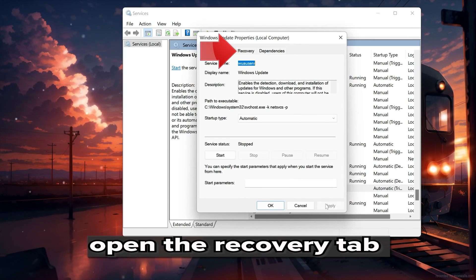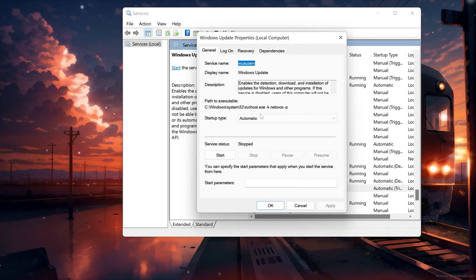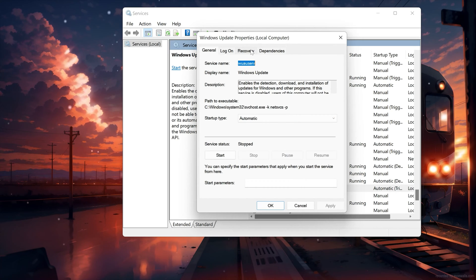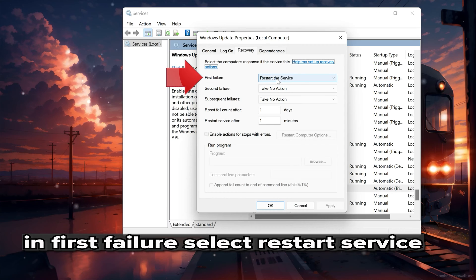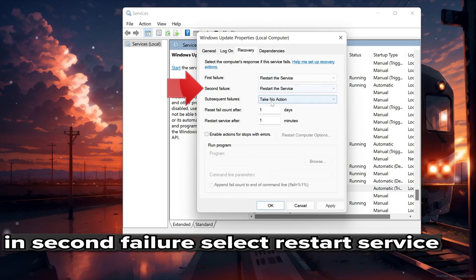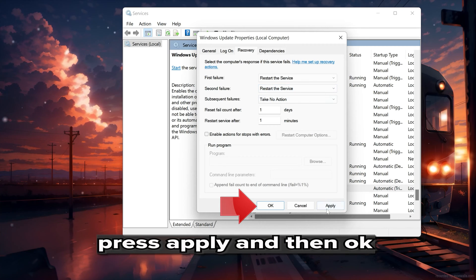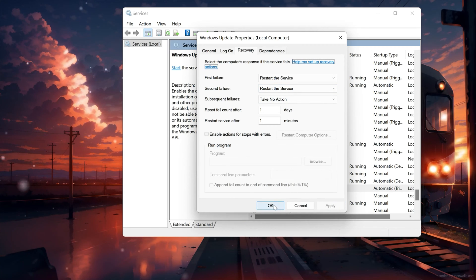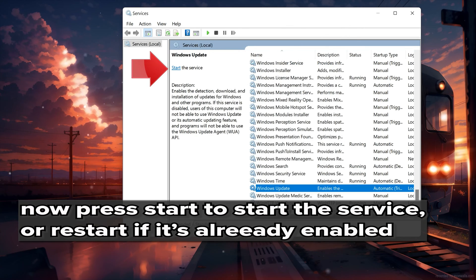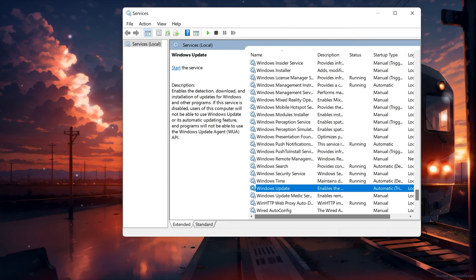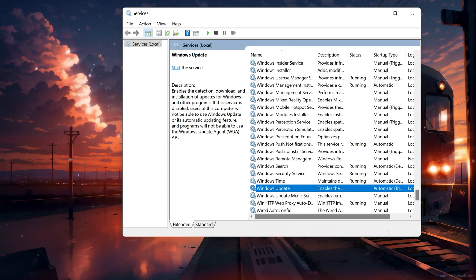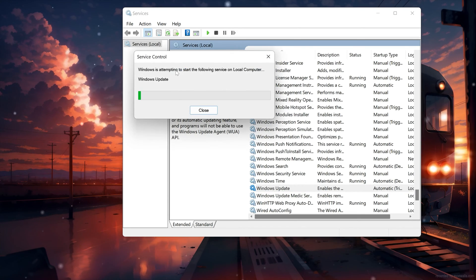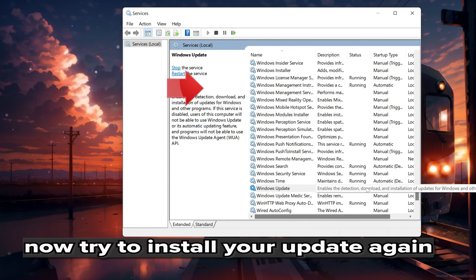Open the recovery tab. In first failure select Restart service. In second failure select Restart service. Press Apply and then OK. Now press Start to start the service. Now try to install your optional feature again.